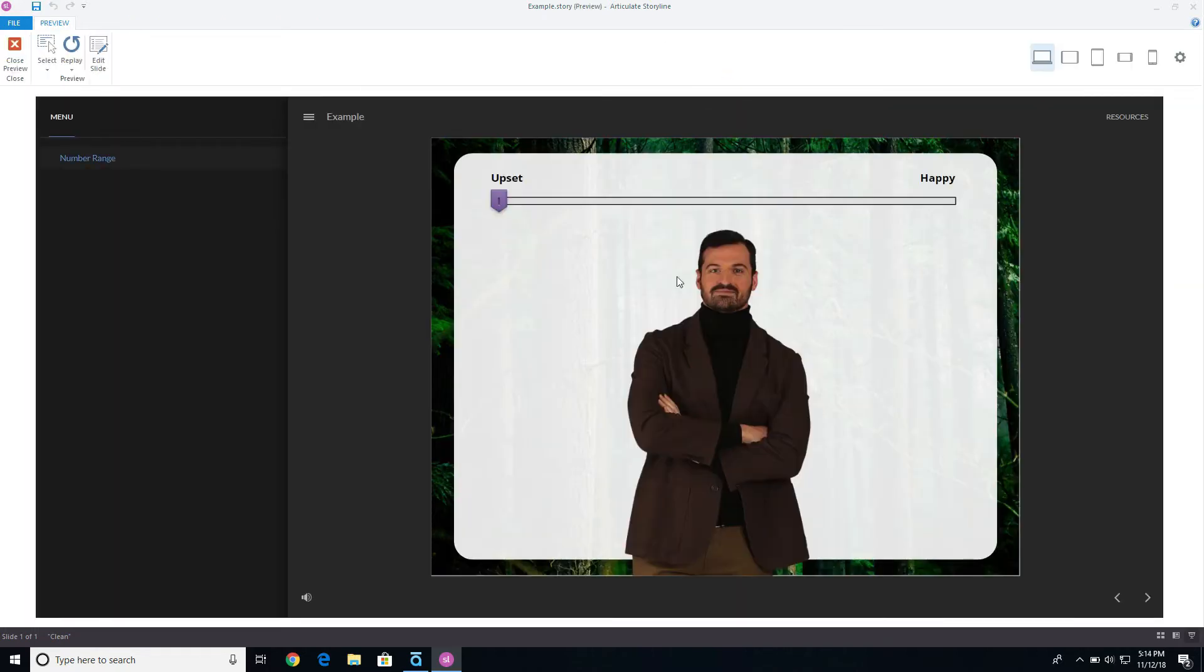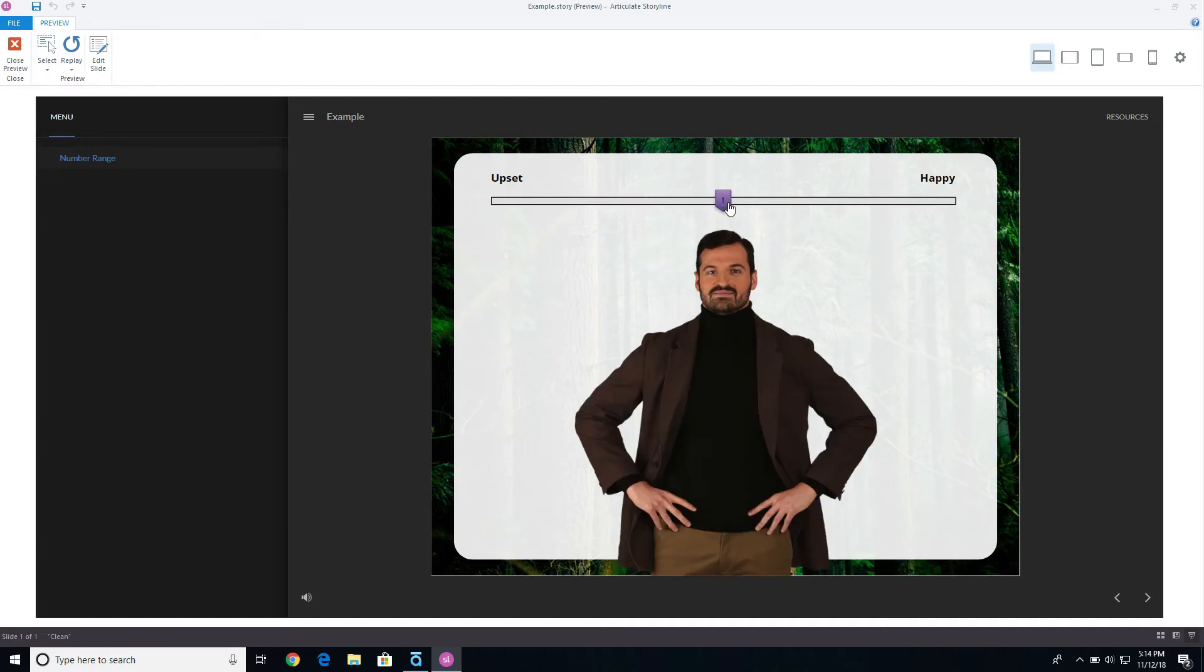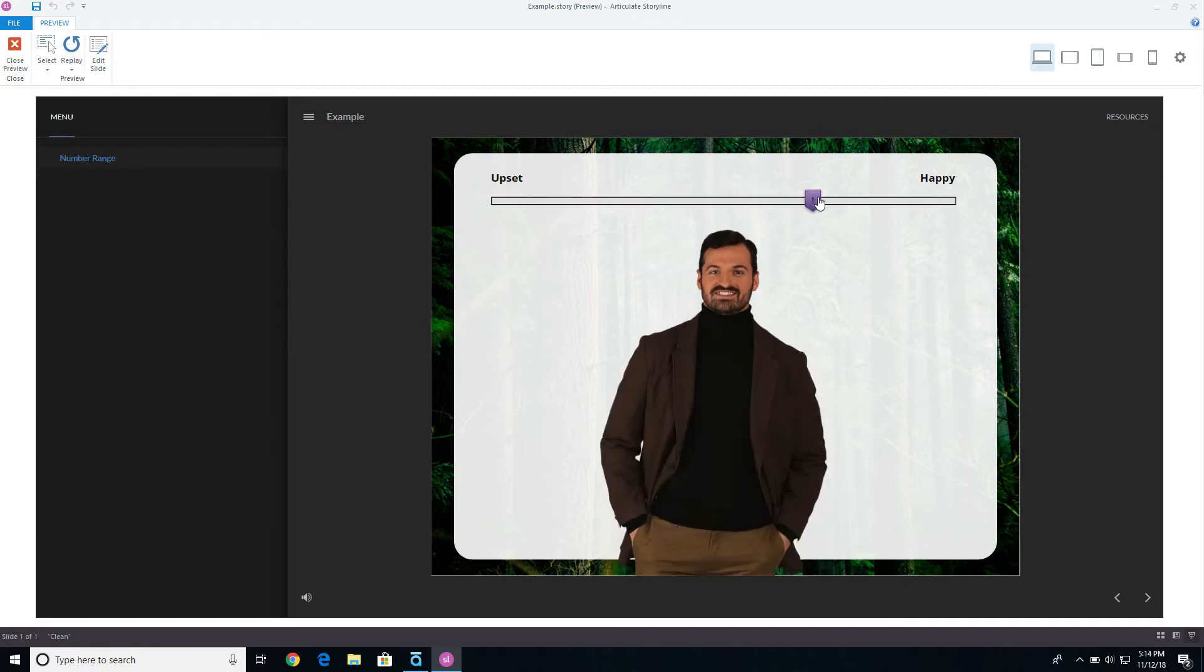You'll notice I have my normal state there, and as I start to slide up, nothing really happens on the first couple ones, but as soon as I hit four, then it actually changes him to the medium level.